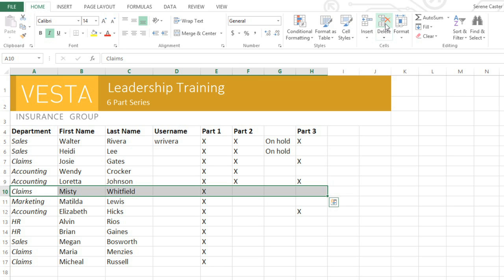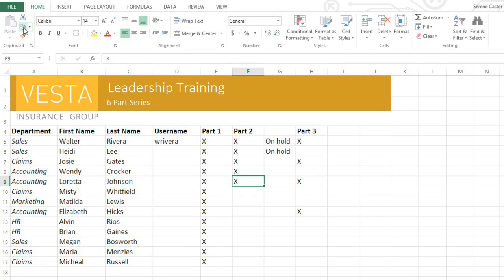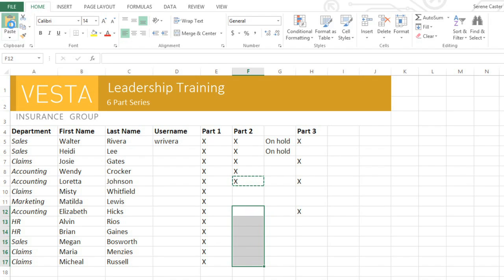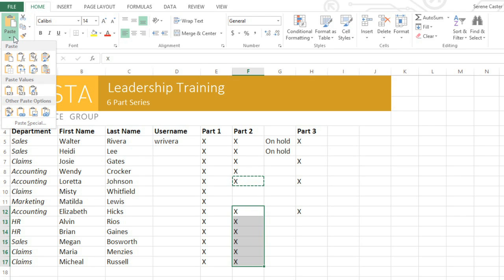Now I'd like to show you a way to save time by copying and pasting content. For example, I need to mark the rest of the people who completed Part 2 of the training. Start by selecting the cell you want, then click Copy on the ribbon. Note the dash box that appears around the copied cell. Next, select the cells where you want the content to go, then click Paste. To access more paste options, open the drop-down menu here. These commands will come in handy if you're copying and pasting cells that contain formulas or advanced formatting.